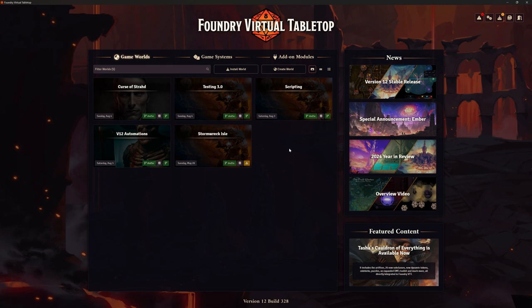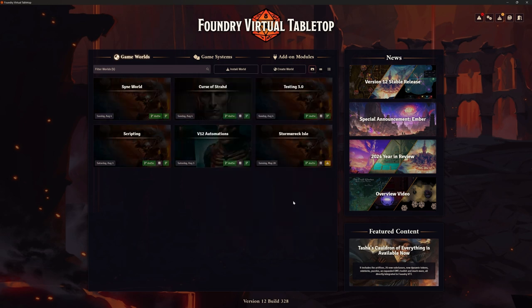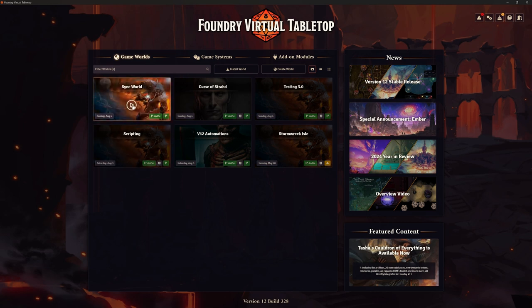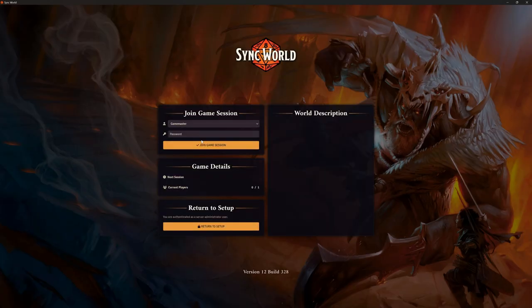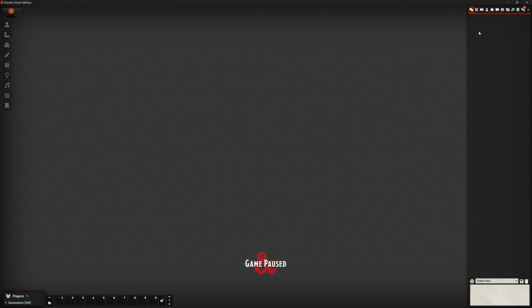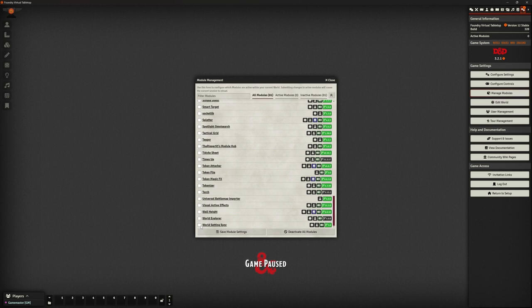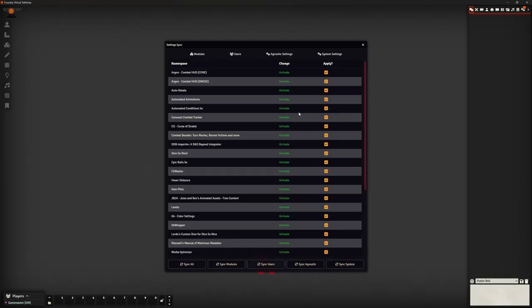Let's return to Setup. In a secondary world, I'm going to create a new one so we don't get confused — we'll just call it Sync World. Game system: D&D Fifth Edition. Create this world. Any world not marked as master will be this one. Let's go into this brand new game — no scenes, nothing. We need to enable World Setting Sync, save that module, and straight away look at what it wants to do.